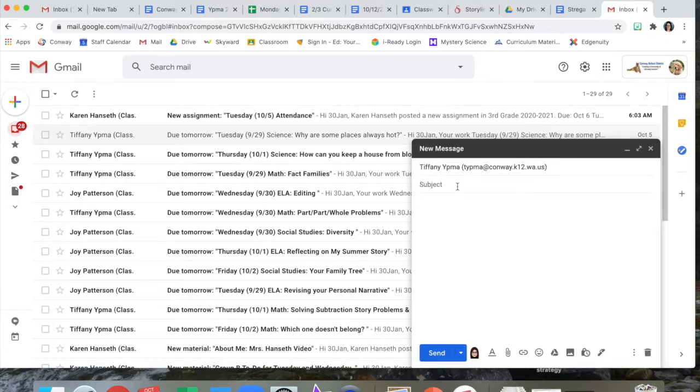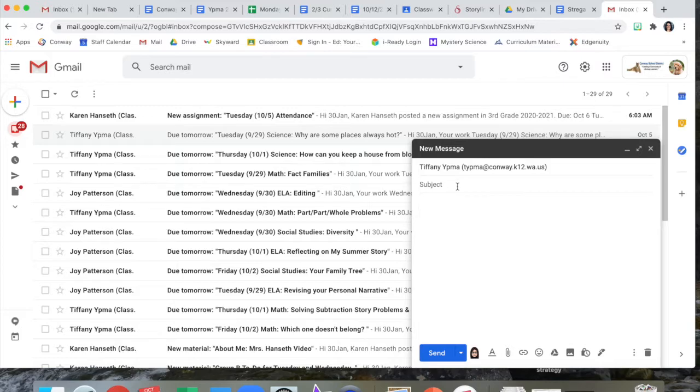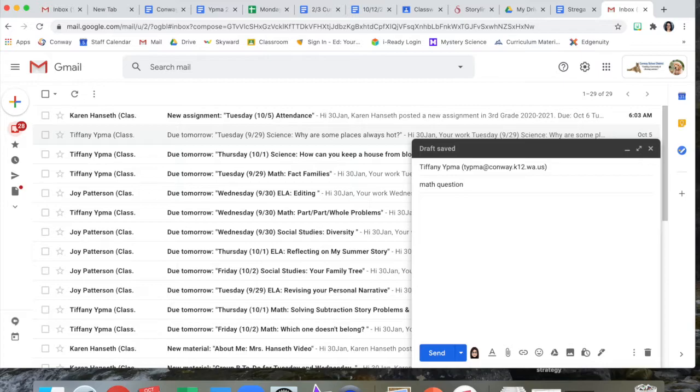Next is the subject line. The subject should not be a whole sentence. It should just be one or two words to give me an idea about what this email is going to say. So if this was a question email maybe you have a question about math, the subject would be math question. Two words to give me an idea of what to expect when I open your email.